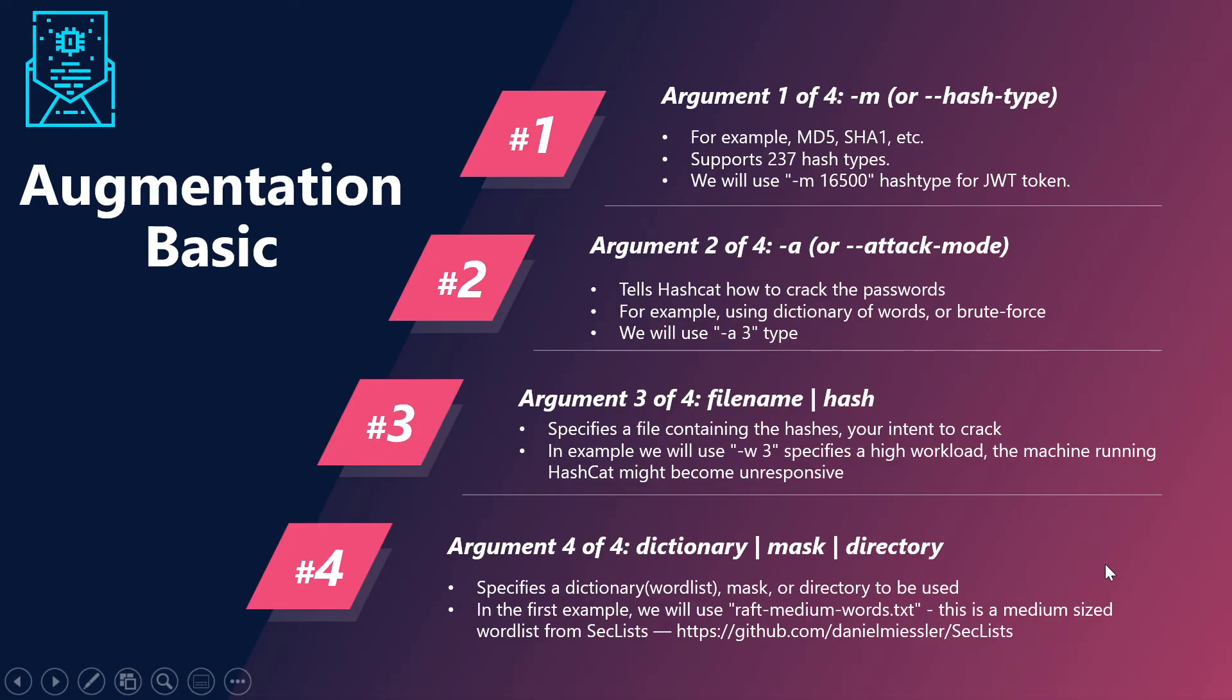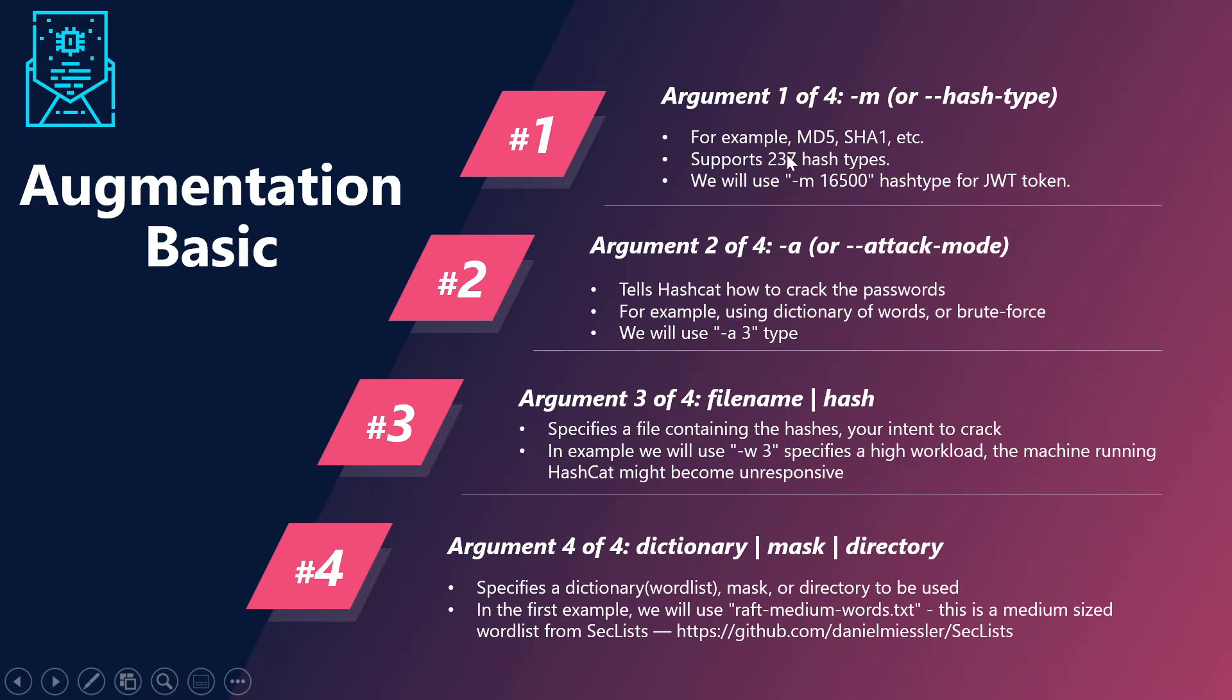Basically, our command for Hashcat will be consisting of four arguments. Out of which the first one would be the hash type. For example, which hash type are we going to use? That will be denoted by hyphen M, and it would be talking about MD5, SHA, etc., the one which we are going to use.